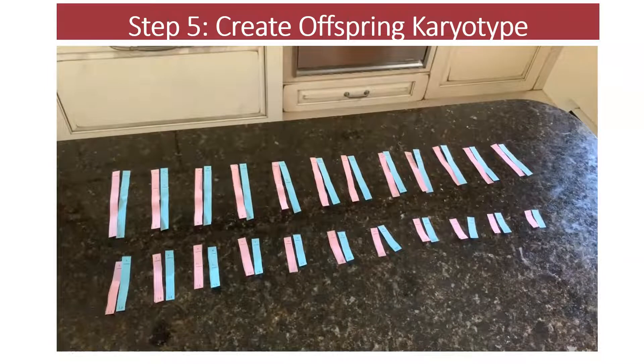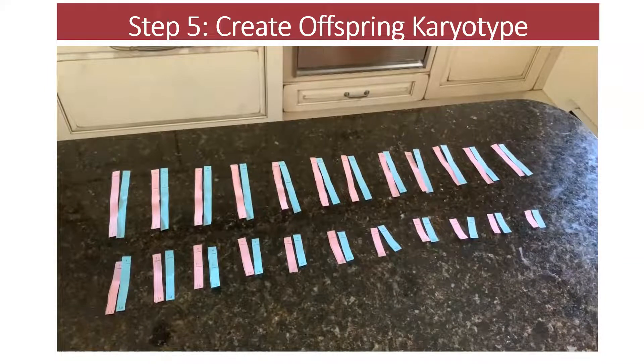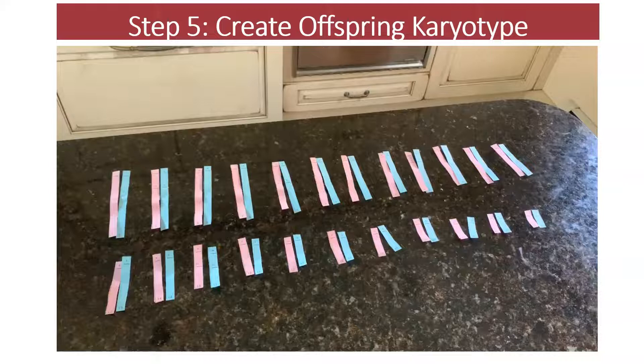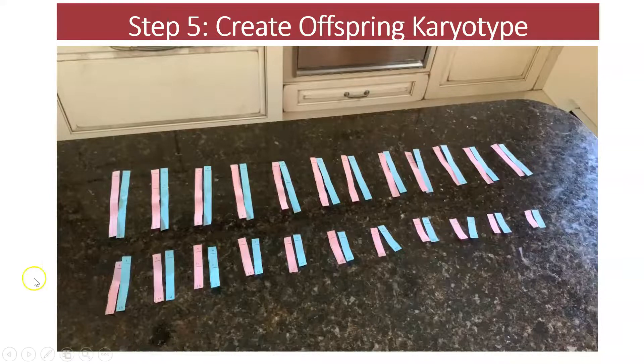Go ahead, do that now. Create the karyotype for offspring one, and then slowly and carefully record all the gene combinations on your journal slip. Remember, the lowercase letters that are hard to tell apart from the uppercase letters have a line through them. Are you going to create a boy or a girl? It's all chance. So have fun. Do this now.